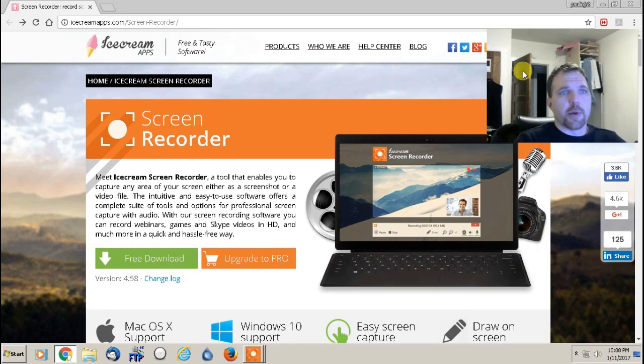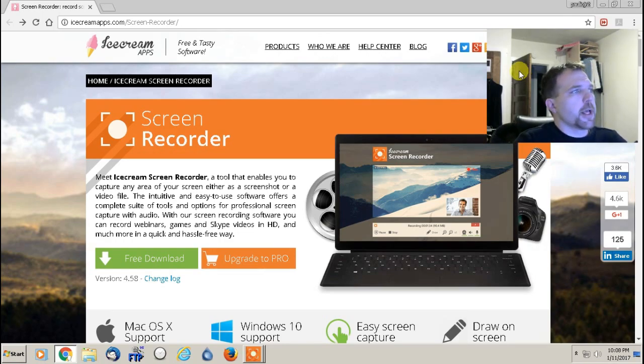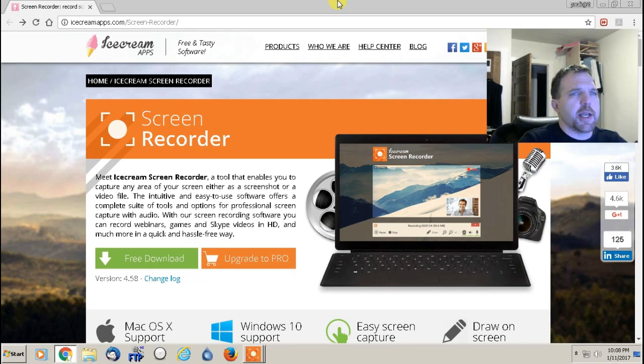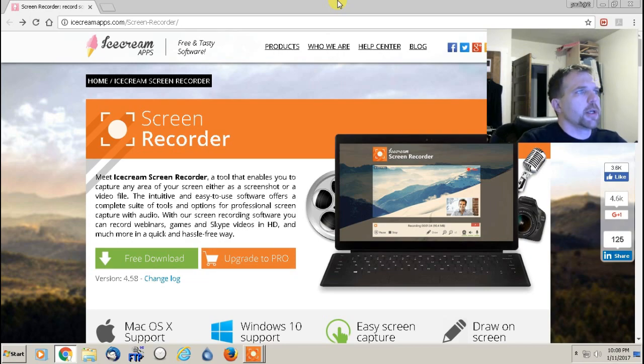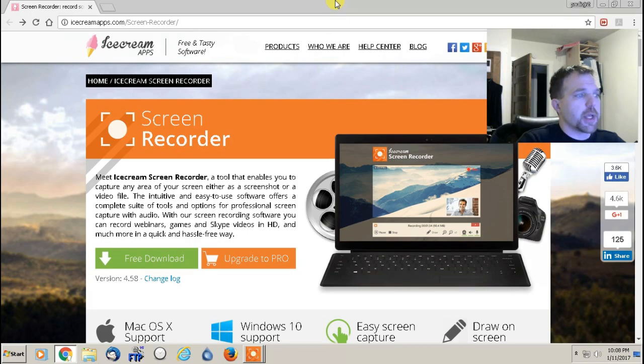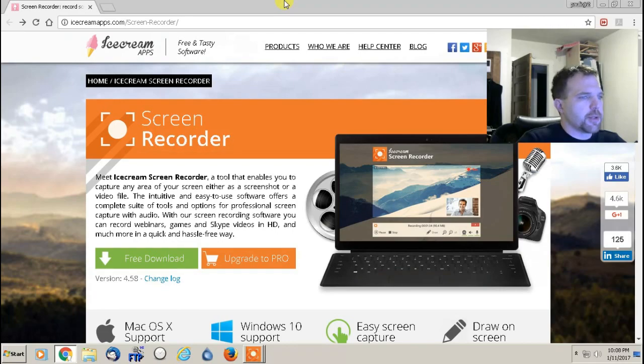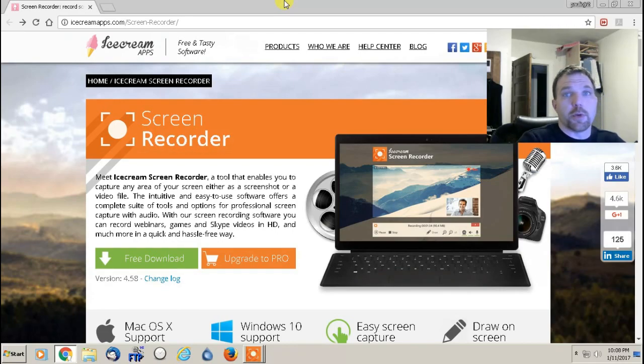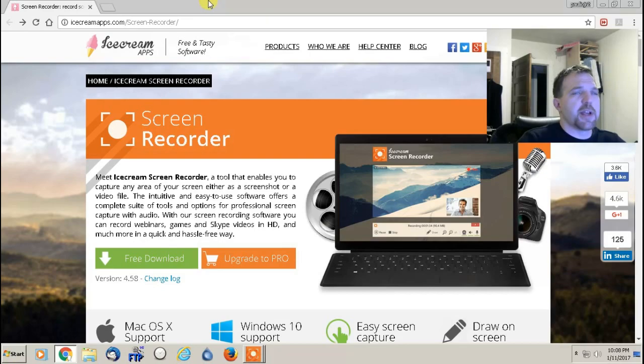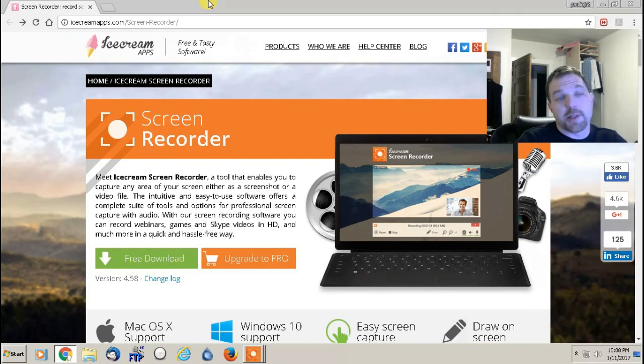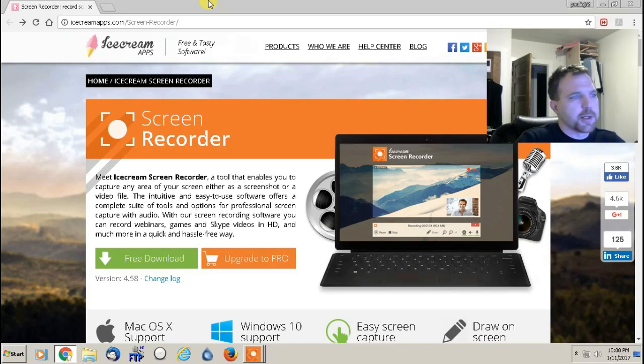Hey everybody, this is Paulio Jr. and I wanted to show you guys an excellent free program for Microsoft Windows and also for any Mac computer that allows you to record anything you're doing on your screen. This is a fantastic app, it's a program, it's extremely easy to use and it's completely free, which is fantastic.